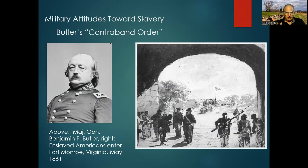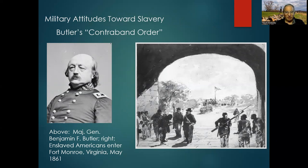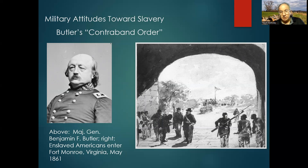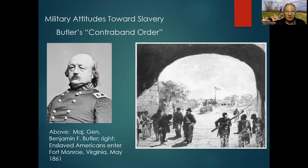Military attitudes toward slavery at the outset were basically oriented toward leaving slavery alone and concentrating on defeating the Confederate government and its armies as rapidly as possible. The problem with that attitude was that it ran up against the African-Americans themselves, because the policy depended upon the neutrality of enslaved African-Americans — that they would stay put and not take advantage of the new situation created by the war. But almost immediately, some enslaved African-Americans came into Union lines.